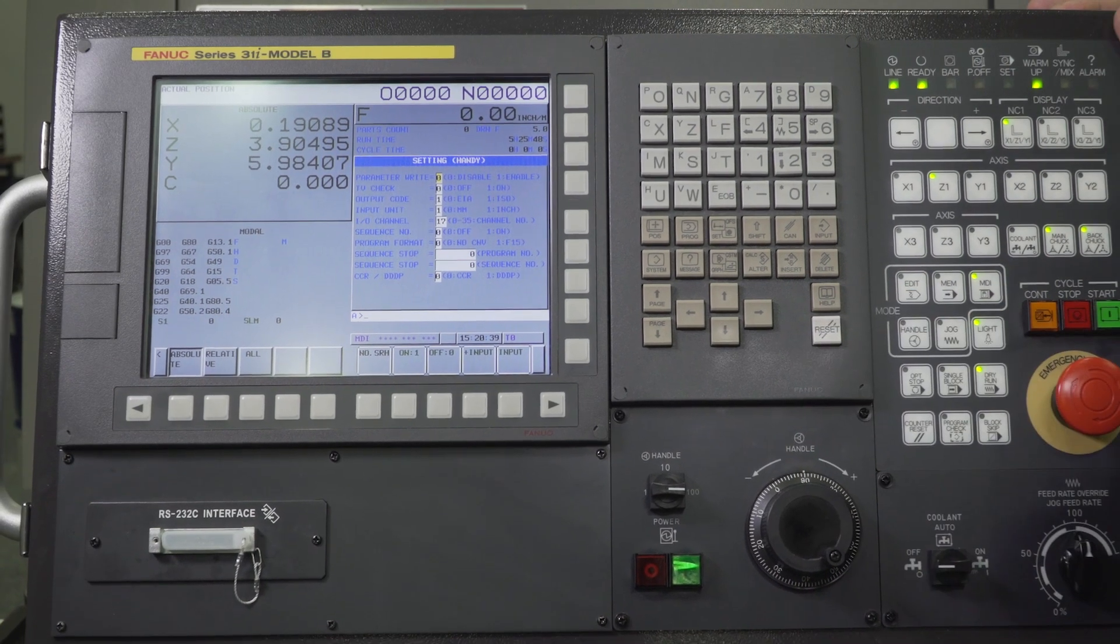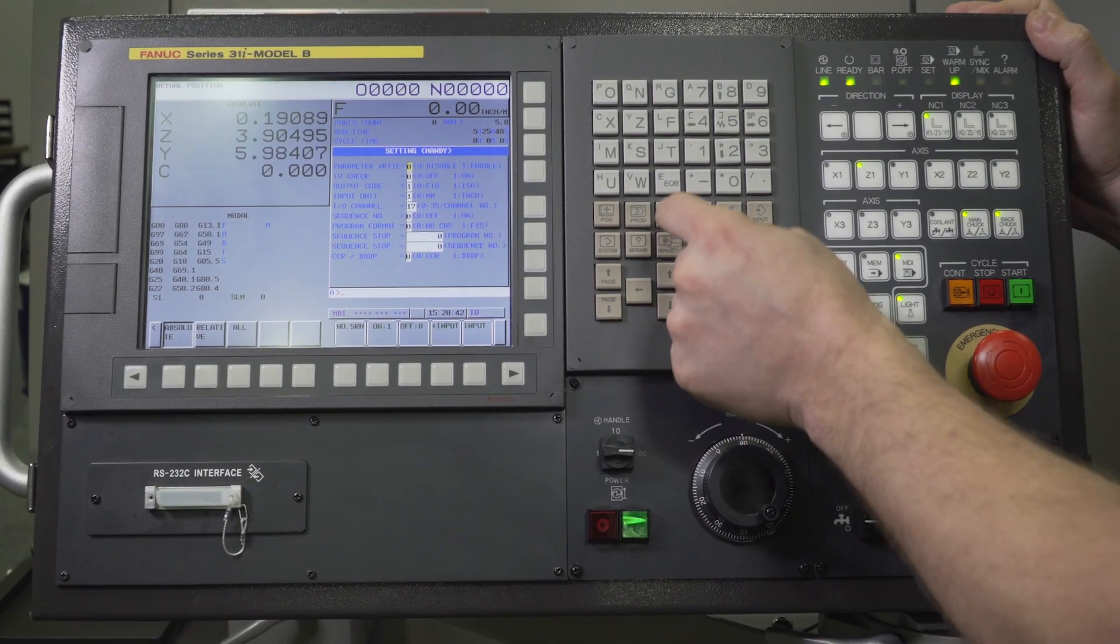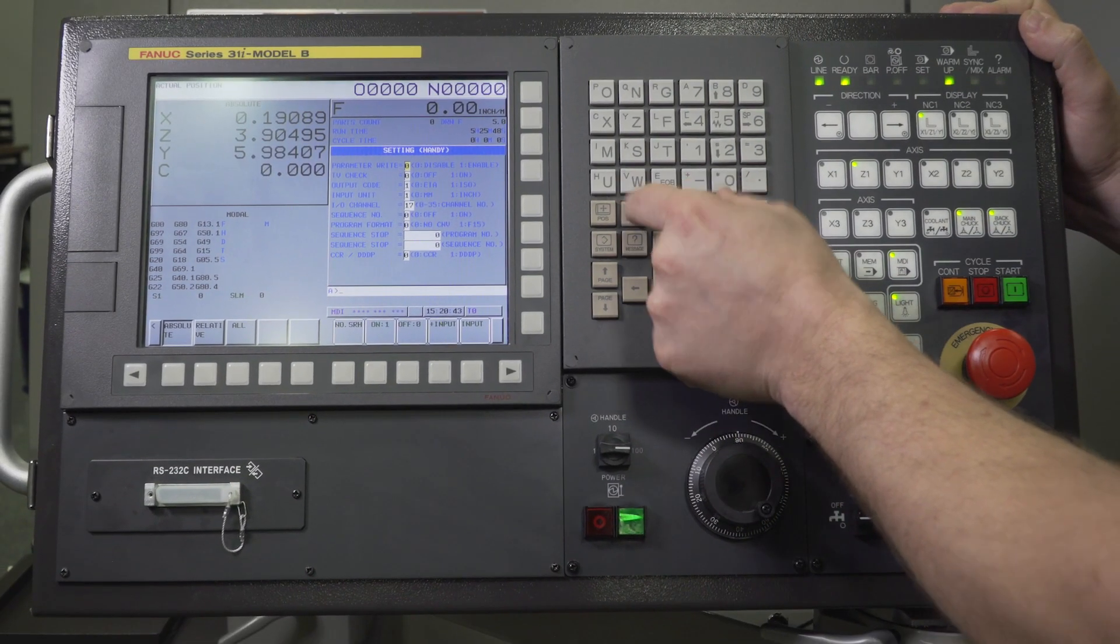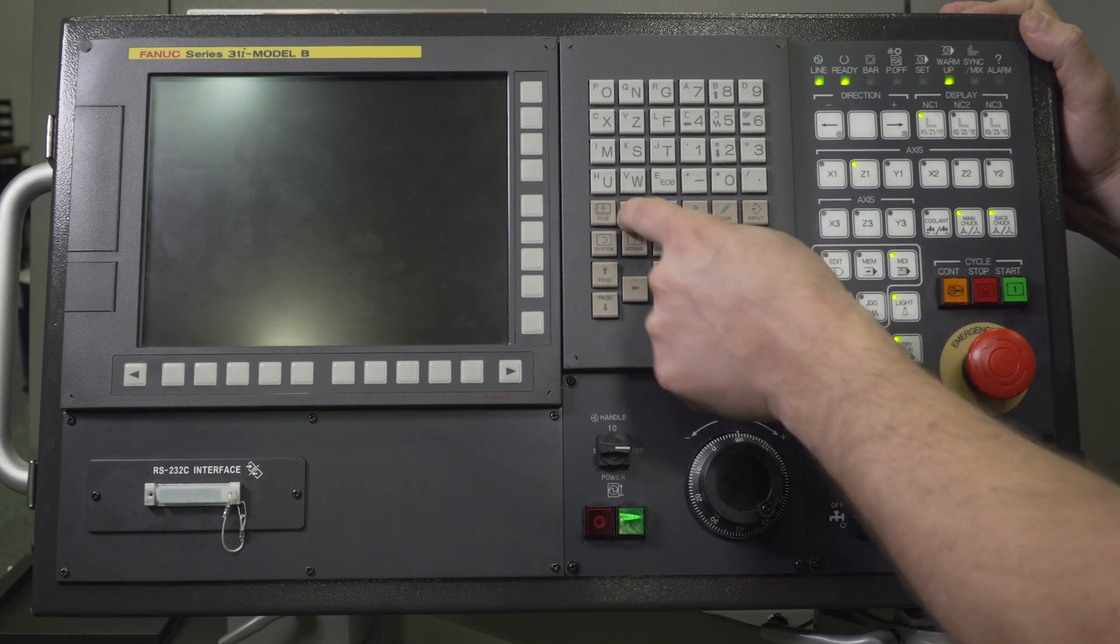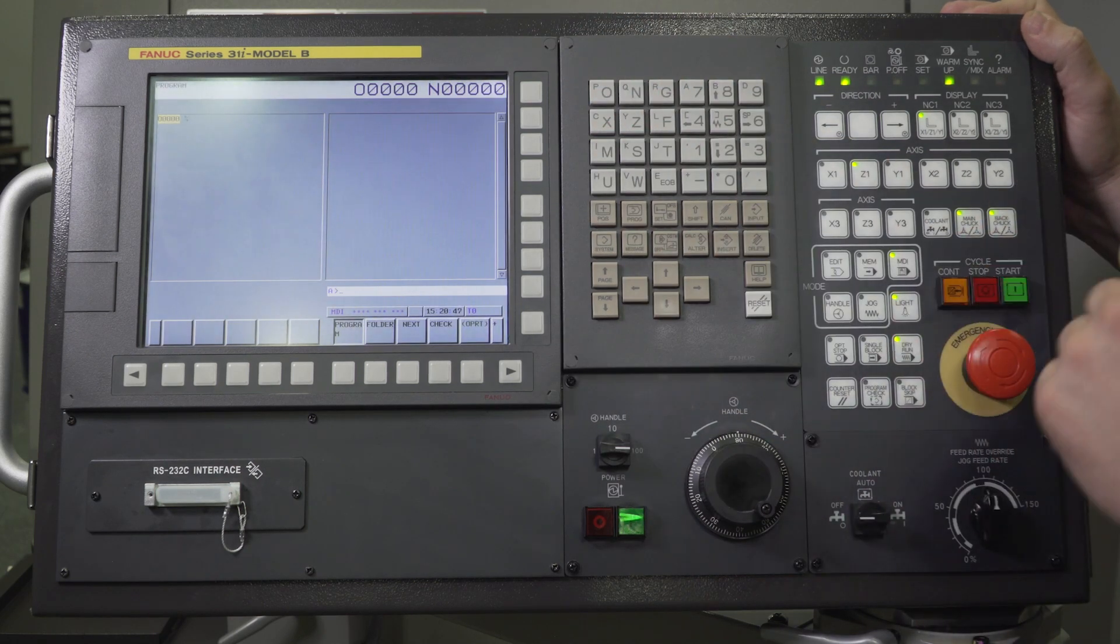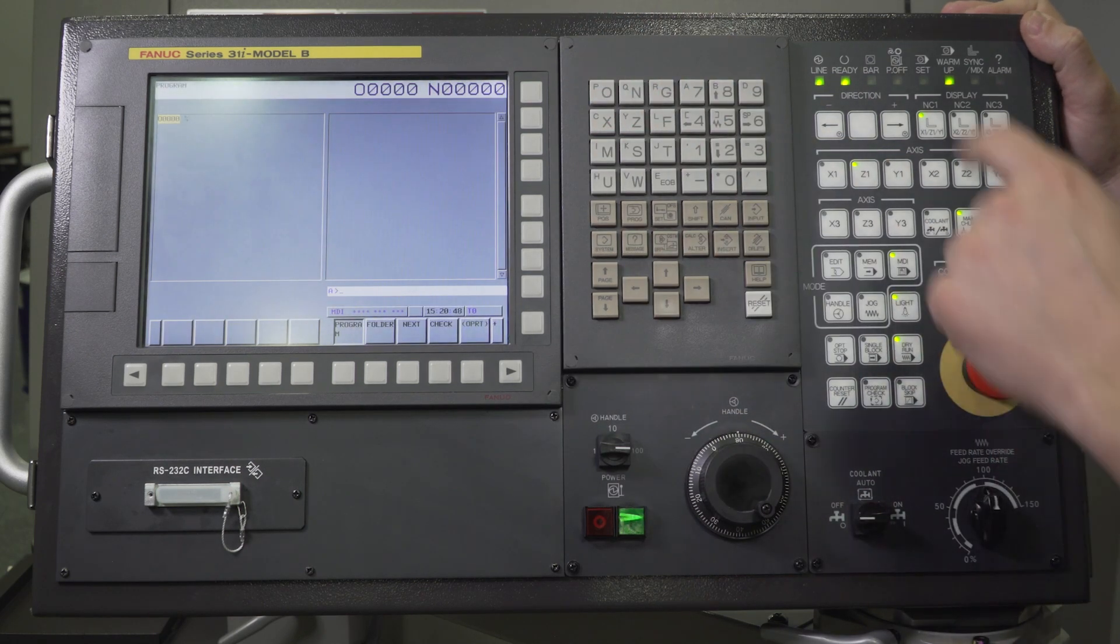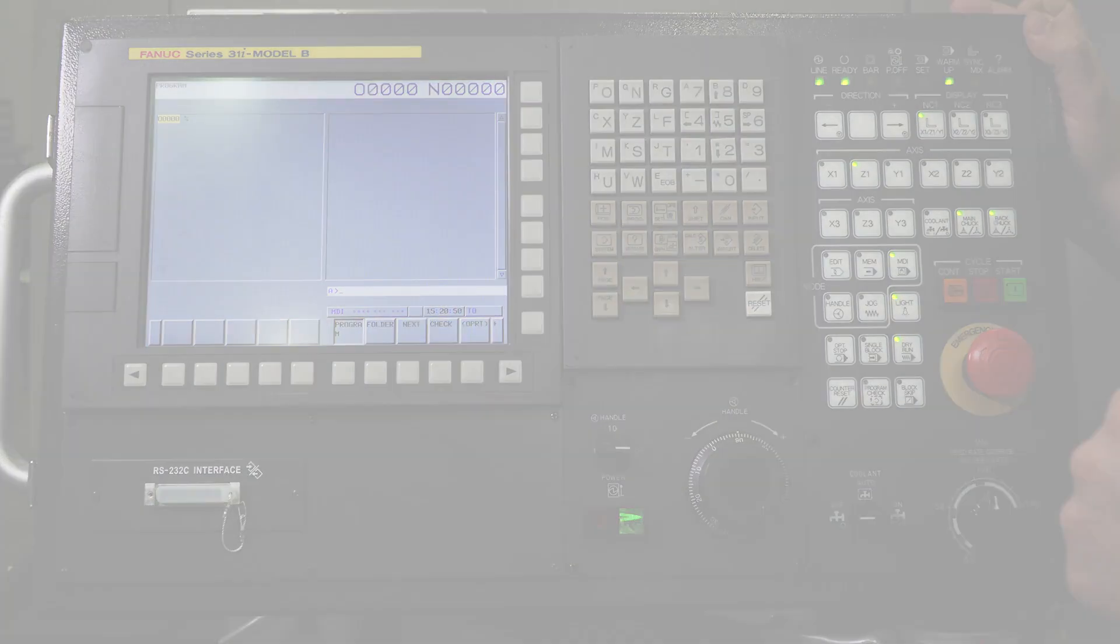So program and cancel together will turn it off. Parameter number 3123 is screensaver time.